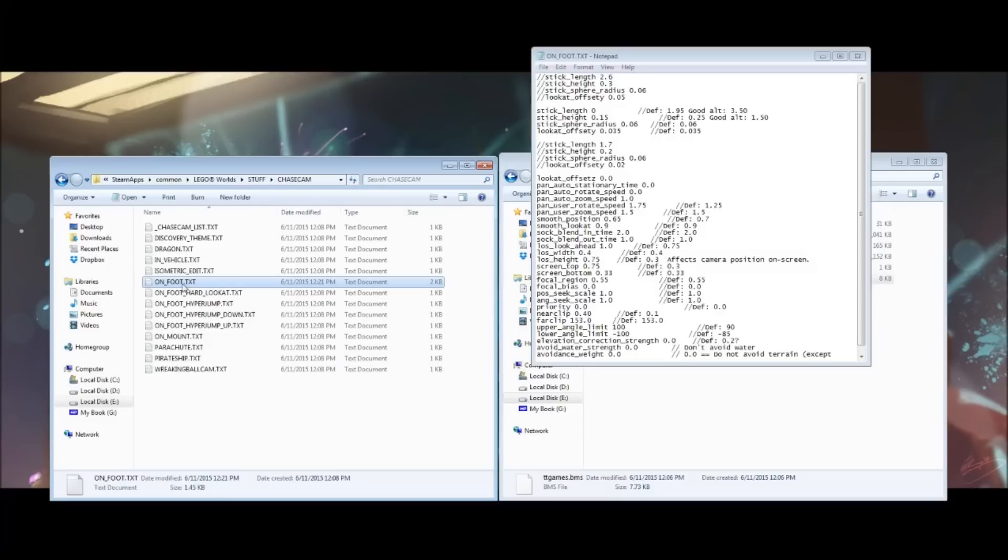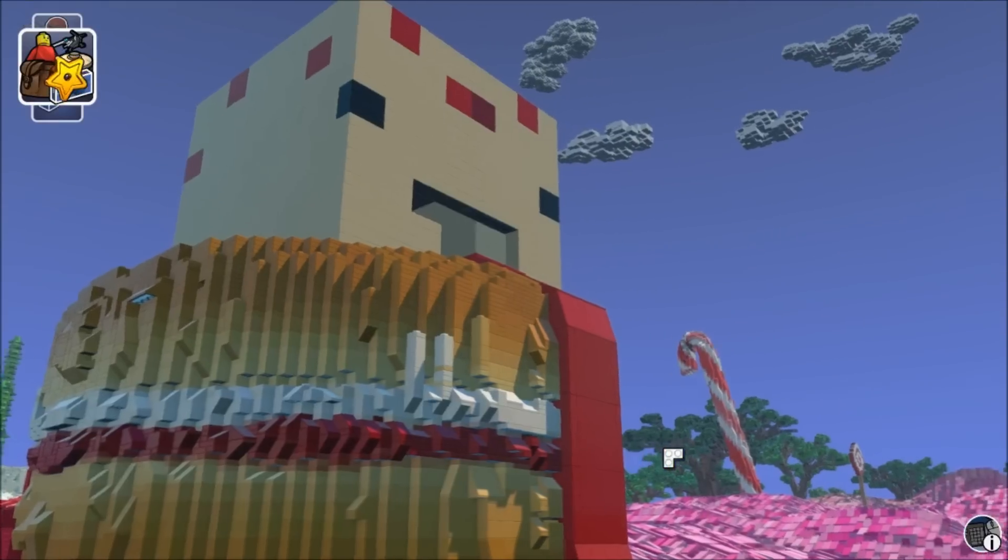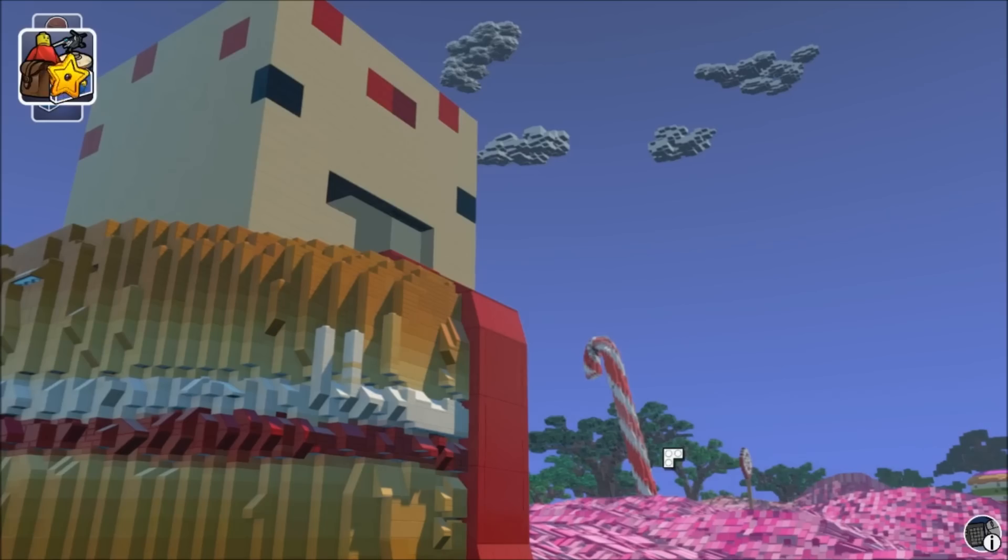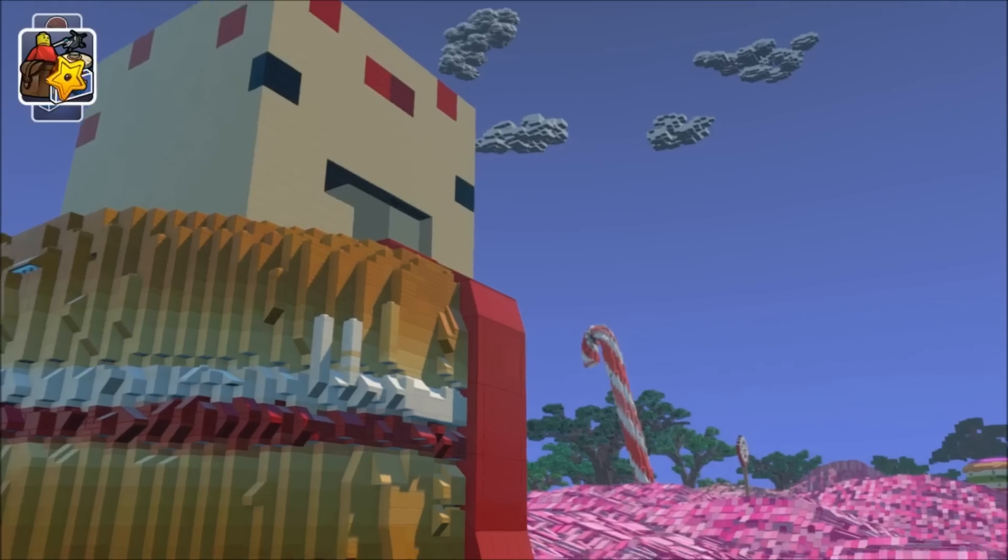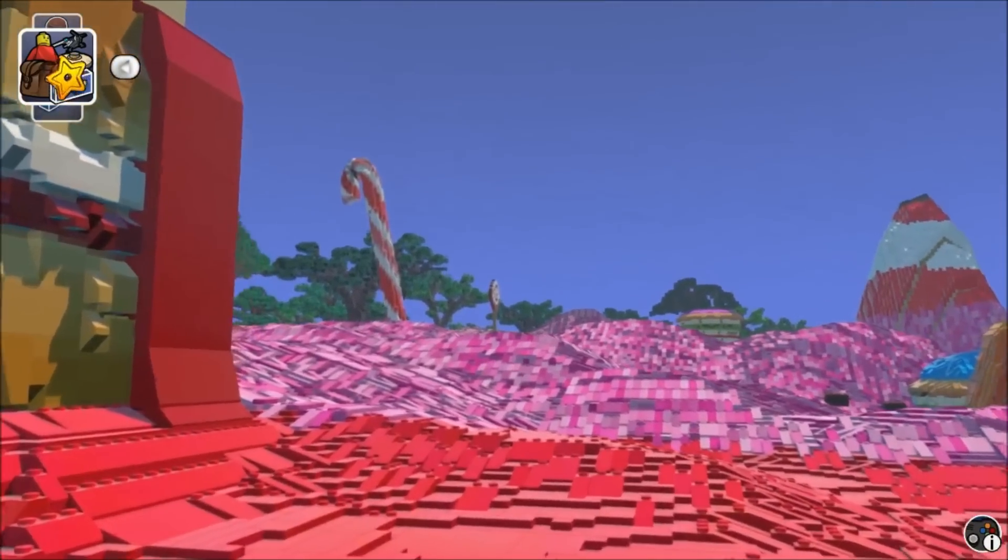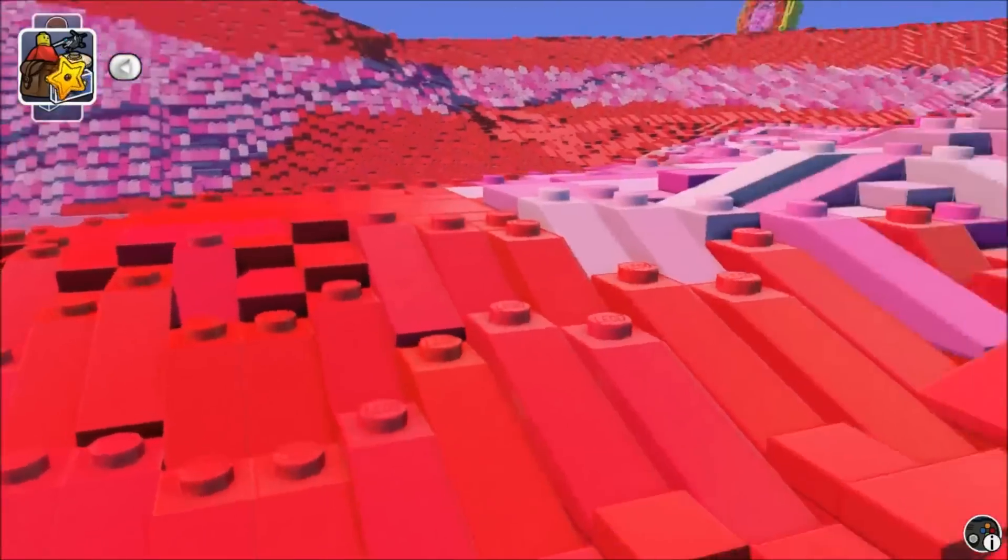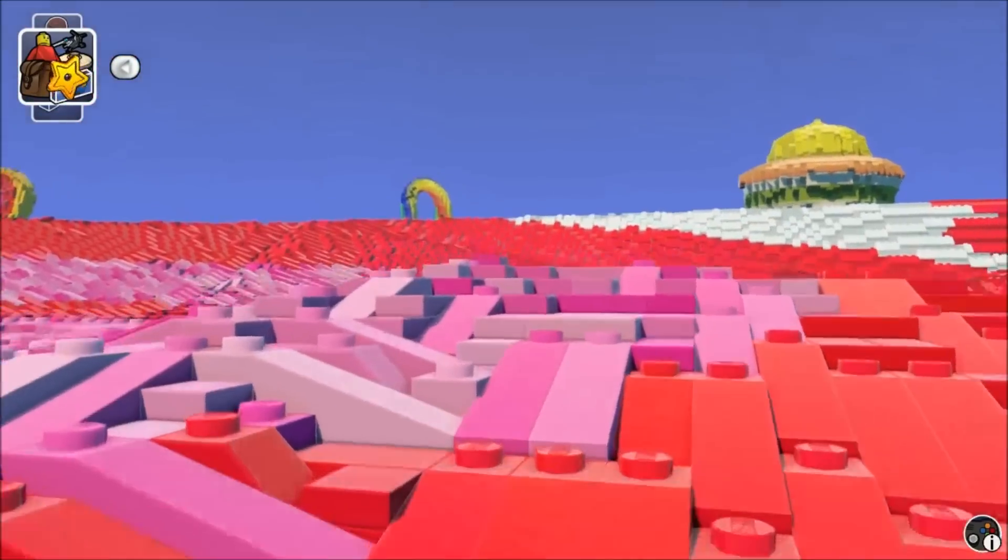So, you can just go ahead and delete this one and put the new one in the folder. Now, you'll probably have to relaunch your game. I wouldn't recommend doing it while the game is still running because it might not work. But once you get in, you'll see that you are now in the first person perspective.